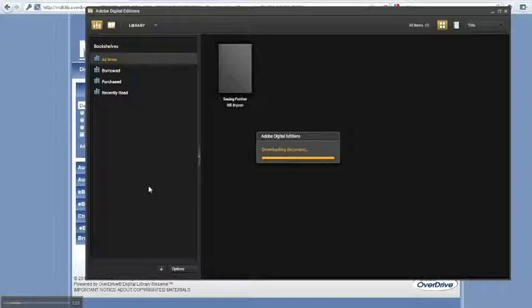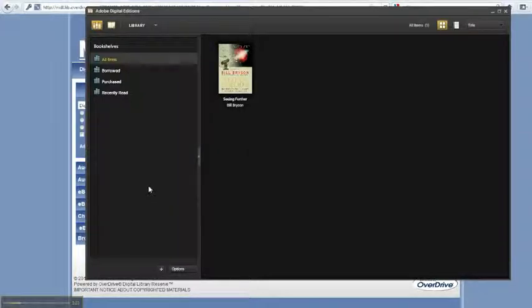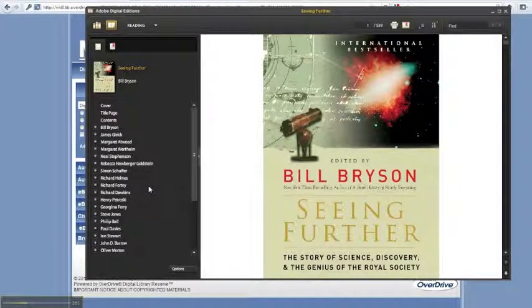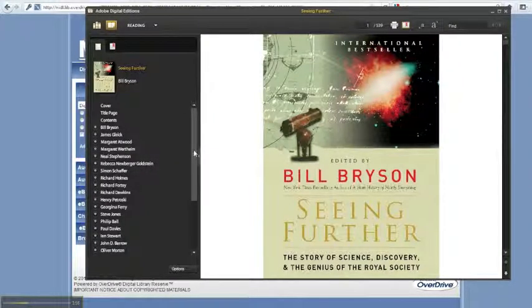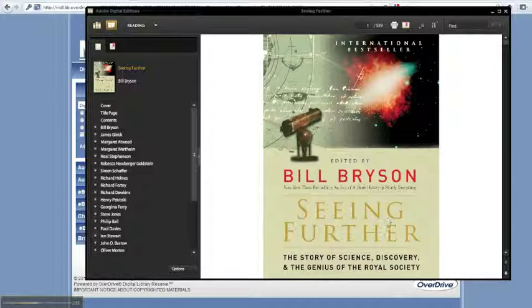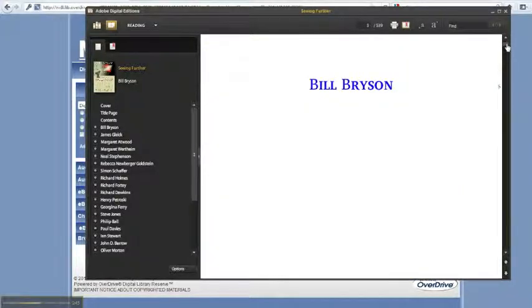Once a book is finished downloading, you can read it directly in Adobe Digital Editions. You can navigate through the book using the table of contents on the left-hand side. These links will take you to specific portions within the book itself. You can also use the scroll bar on the right-hand side of the page to go through the pages of the book in order.